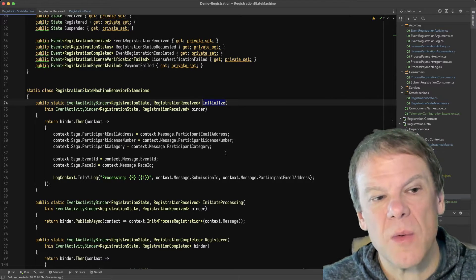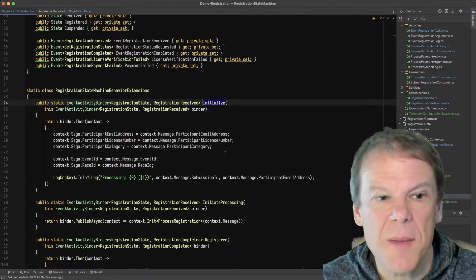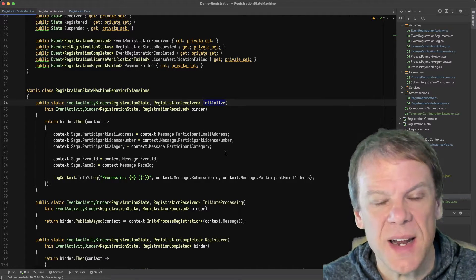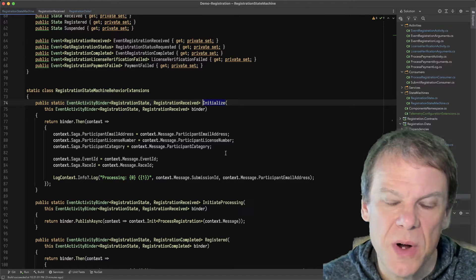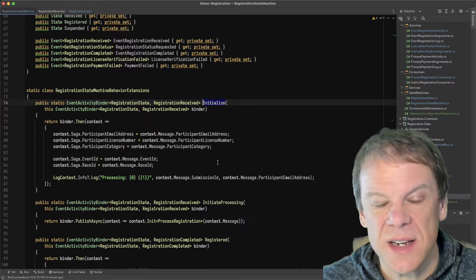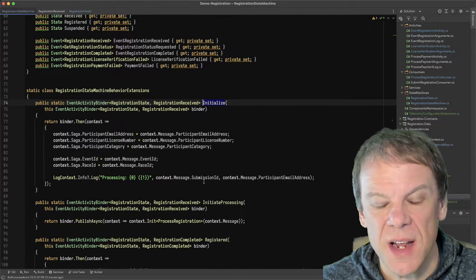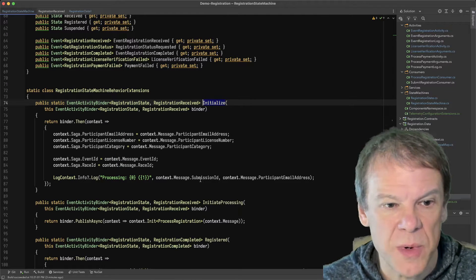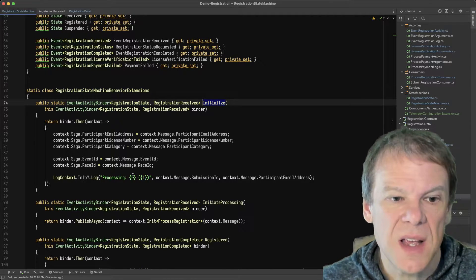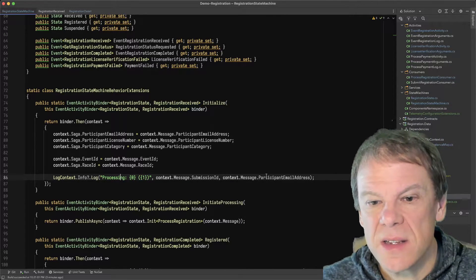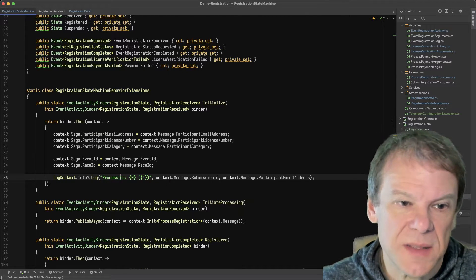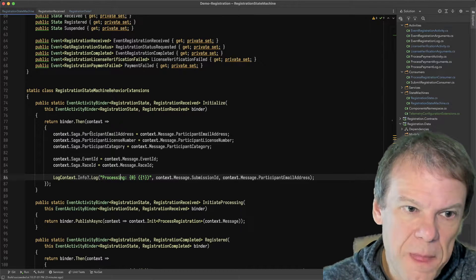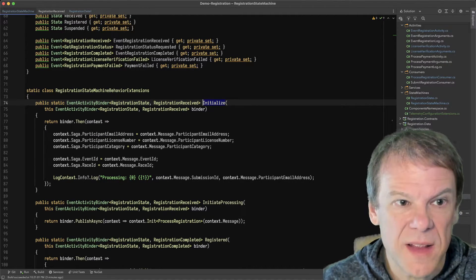So what's the saga going to do? Inside this saga, we're going to first initialize and copy all of the data out of that event into our saga instance. So that data is saved in the database or whatever the saga repository we're using is. And we're going to dump out a simple log message with that submission ID and email address. After we've copied that off,